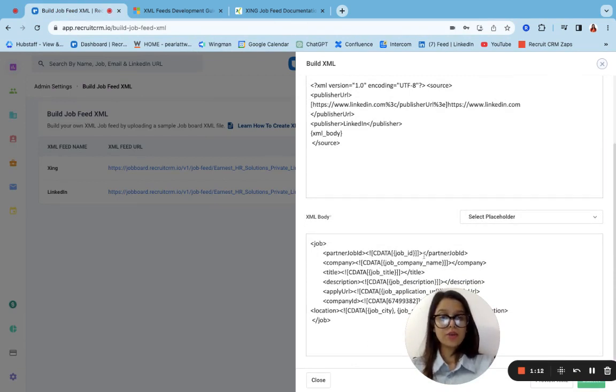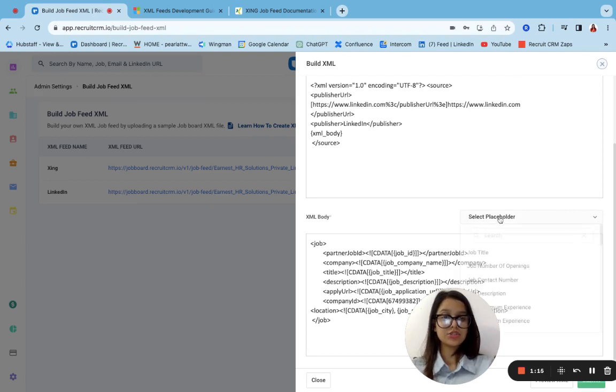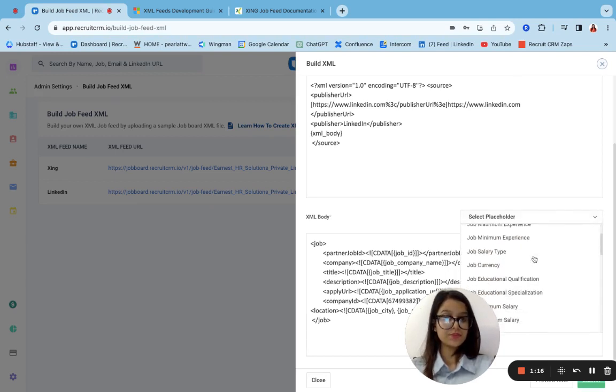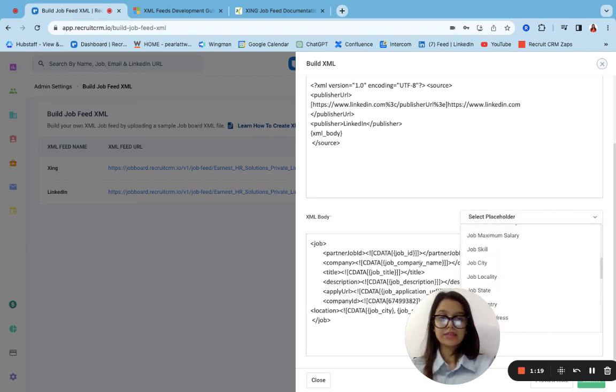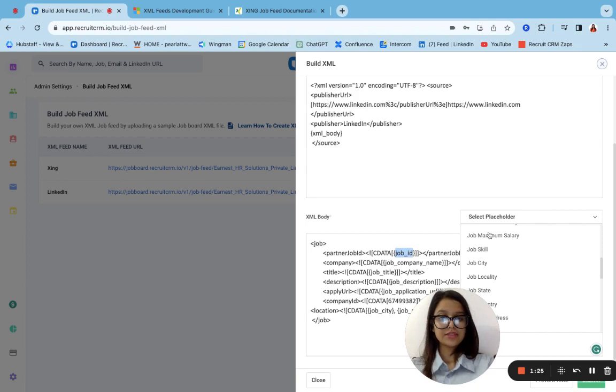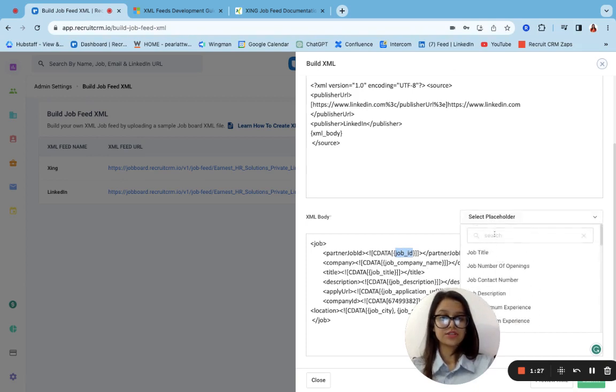As you can see, the job ID, the company name, the job title, I can actually choose placeholders for it from here and add them over here. All I need to do is select it from here, this part, and replace it with the actual placeholder for it.